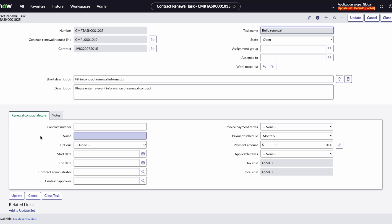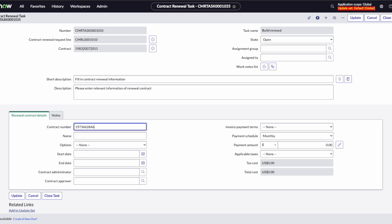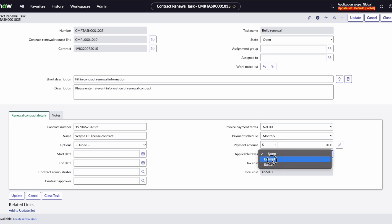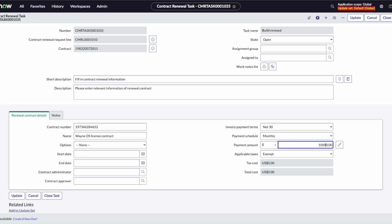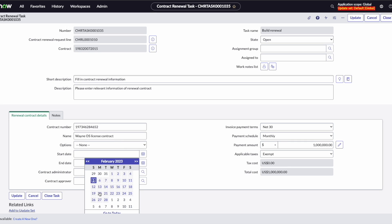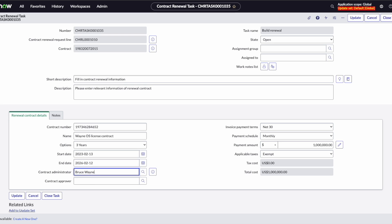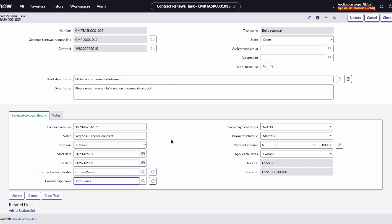The first thing we're going to do is build the renewal. Here we need to enter the information associated with the contract. We'll say that this is tax exempt, and you'll see our end date automatically populates once we select the options for how many years. We've put our contract information in, so let's go ahead and close the task.